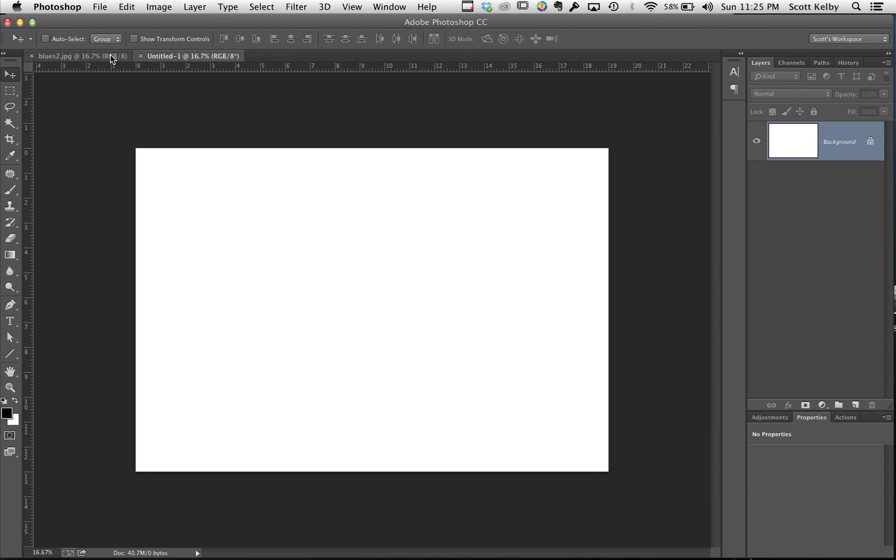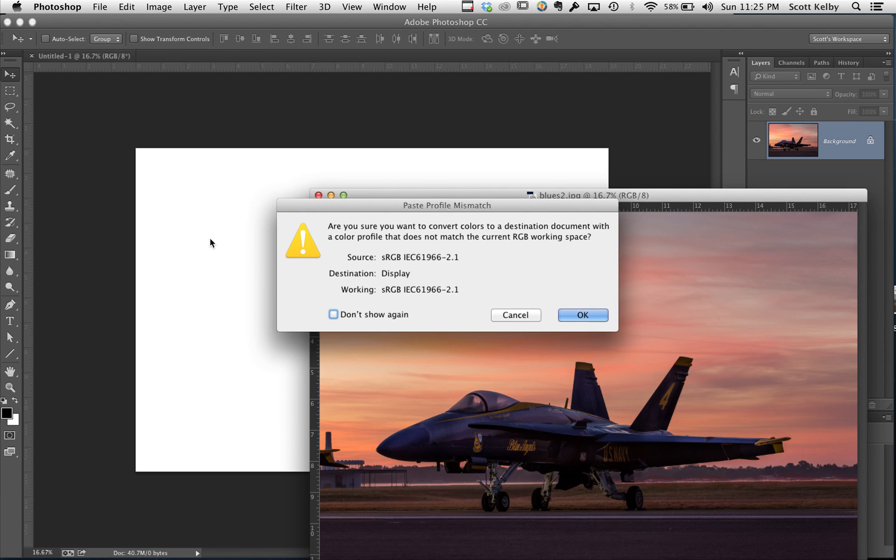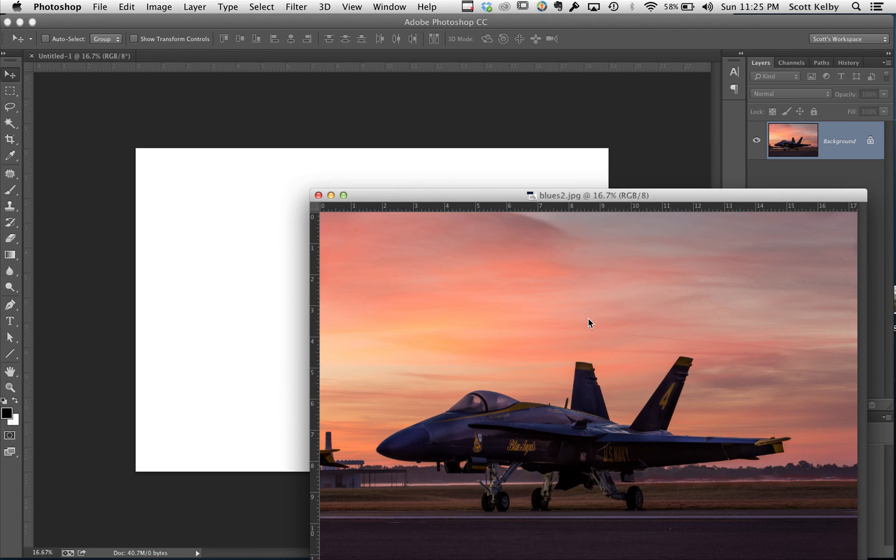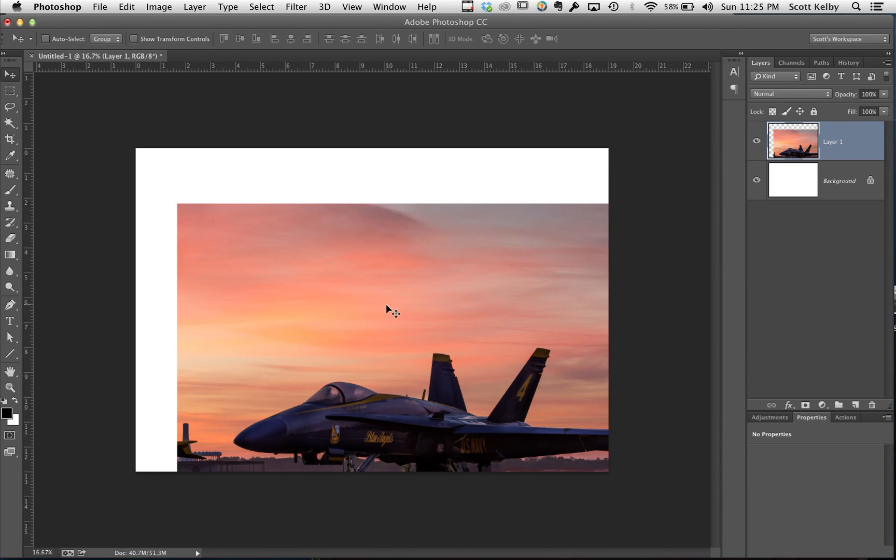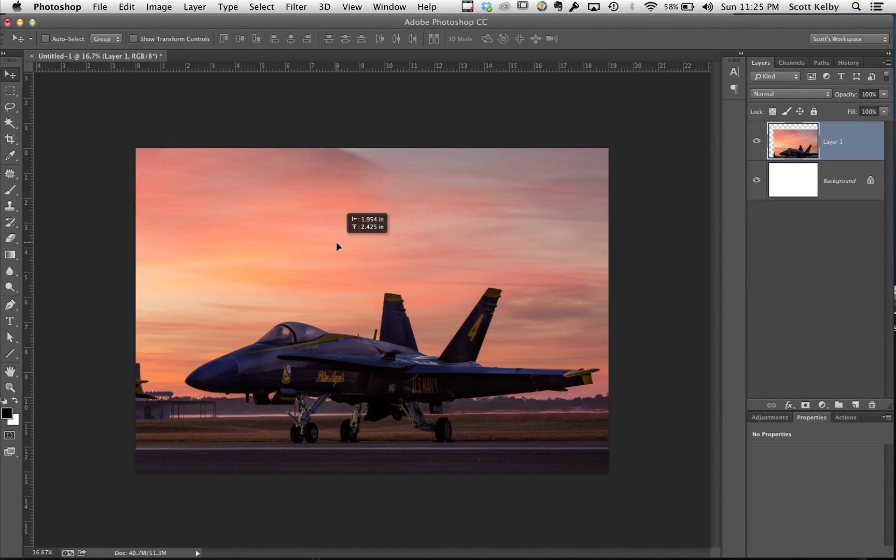And then what you're going to do is drag this document, this image, onto that document and it fits like that.